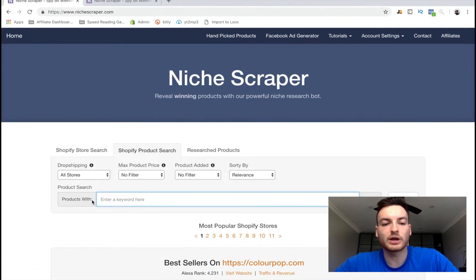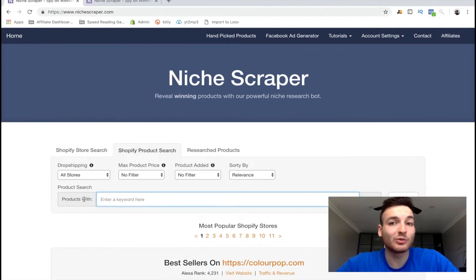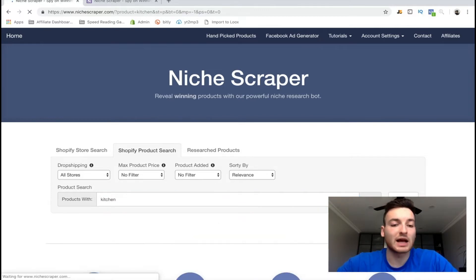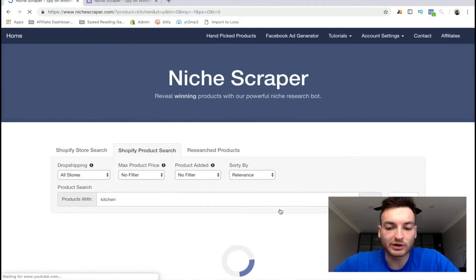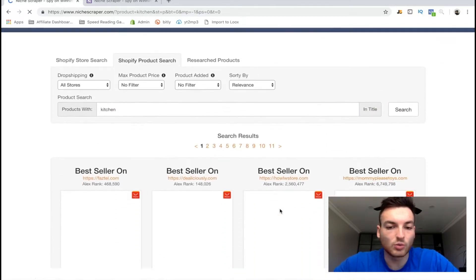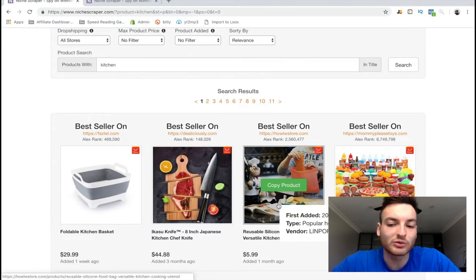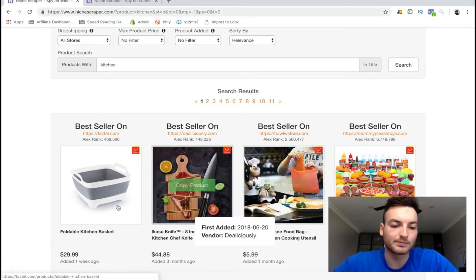The way I actually love to use Niche Scraper is to go hit on Product Search and just type in keywords related to your niche — something like 'kitchen,' for example. It doesn't even have to be a specific niche; it can be any niche you want, especially if you're running a general store. These Shopify tools are much better if you have a general store because you have so much variety of products to choose from.